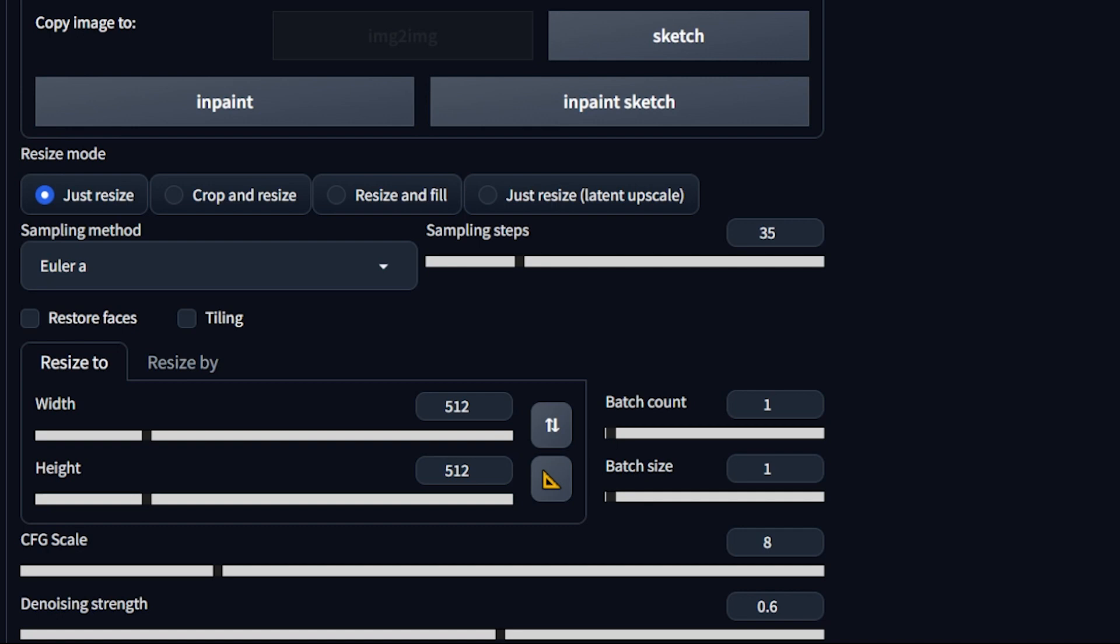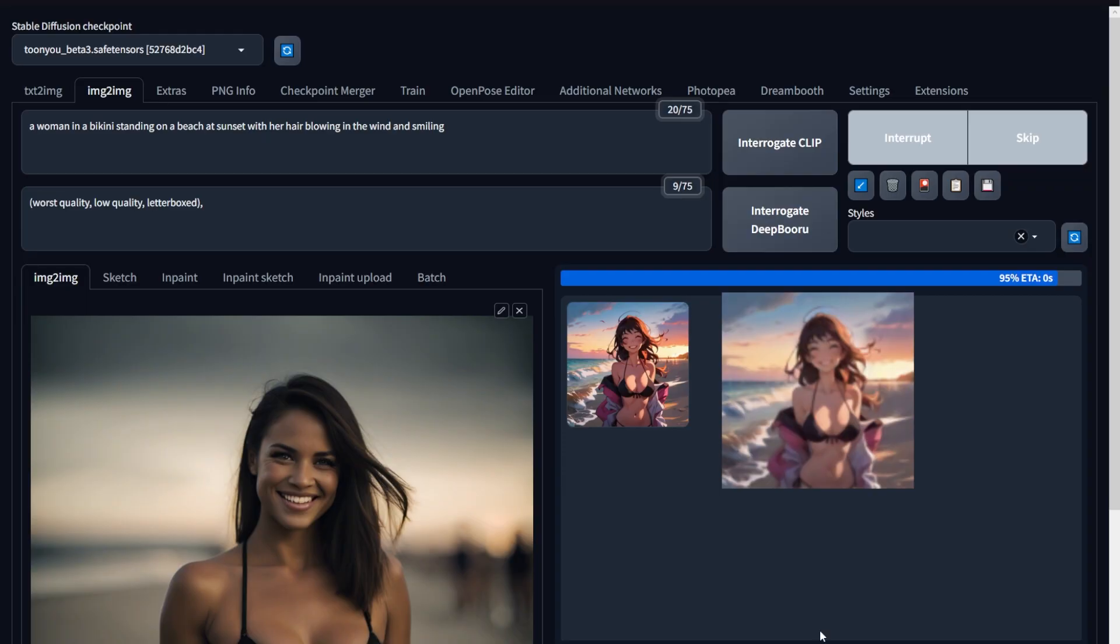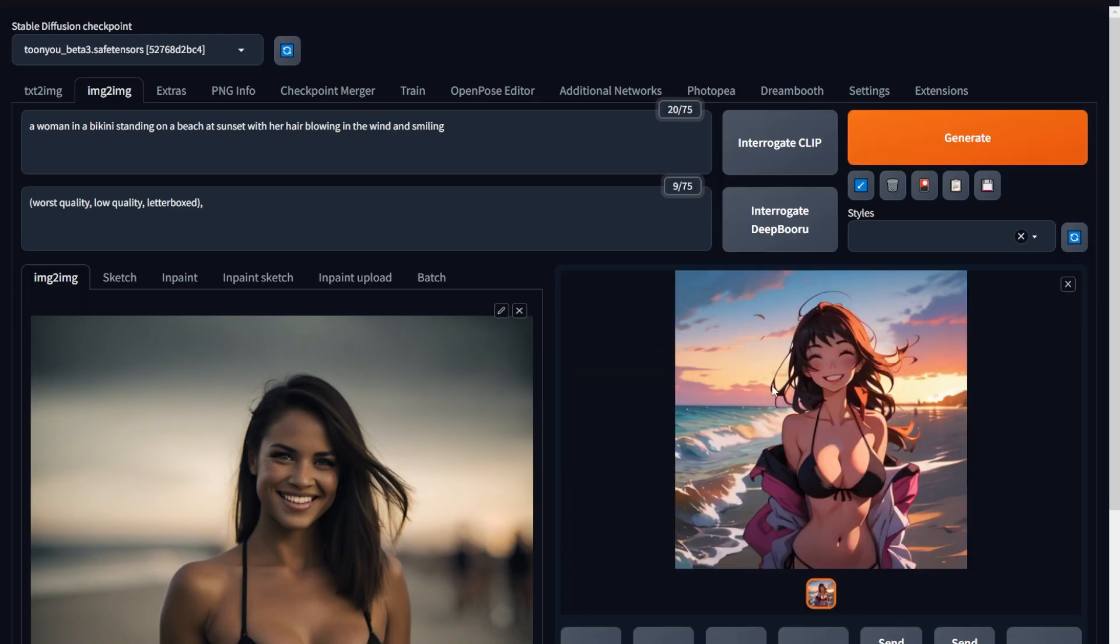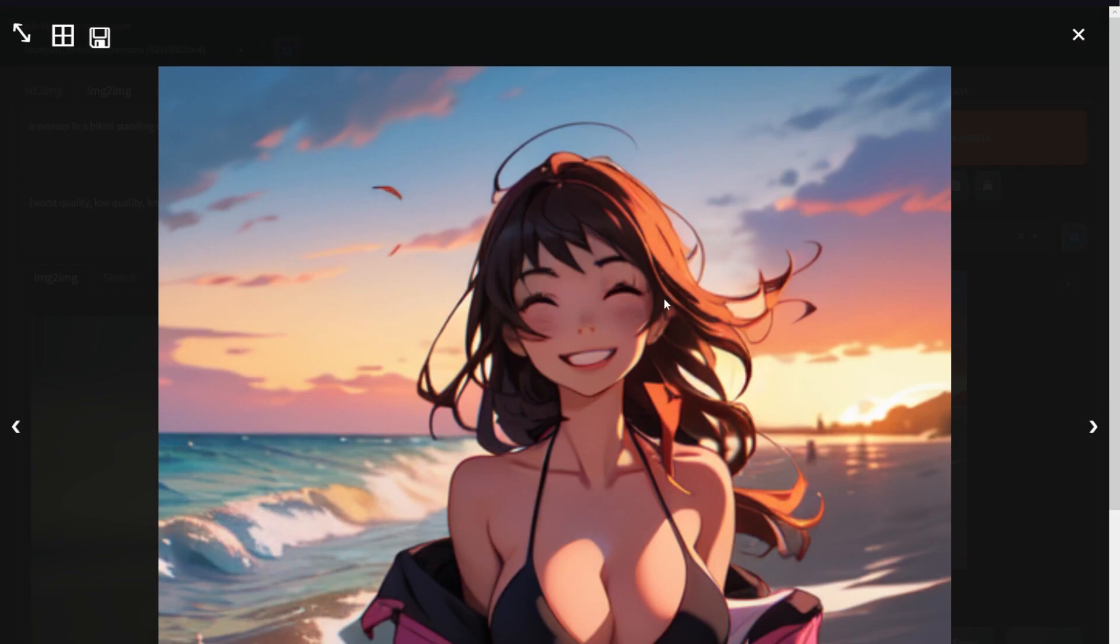A higher denoising strength makes your generation look far different from the image you provided, and a lower one makes it very similar. And since we need a clone of this image tuned, we need to go for a lower value. But this is purely experimental. I chose 0.6, and this is what I got, but this has too many variations.